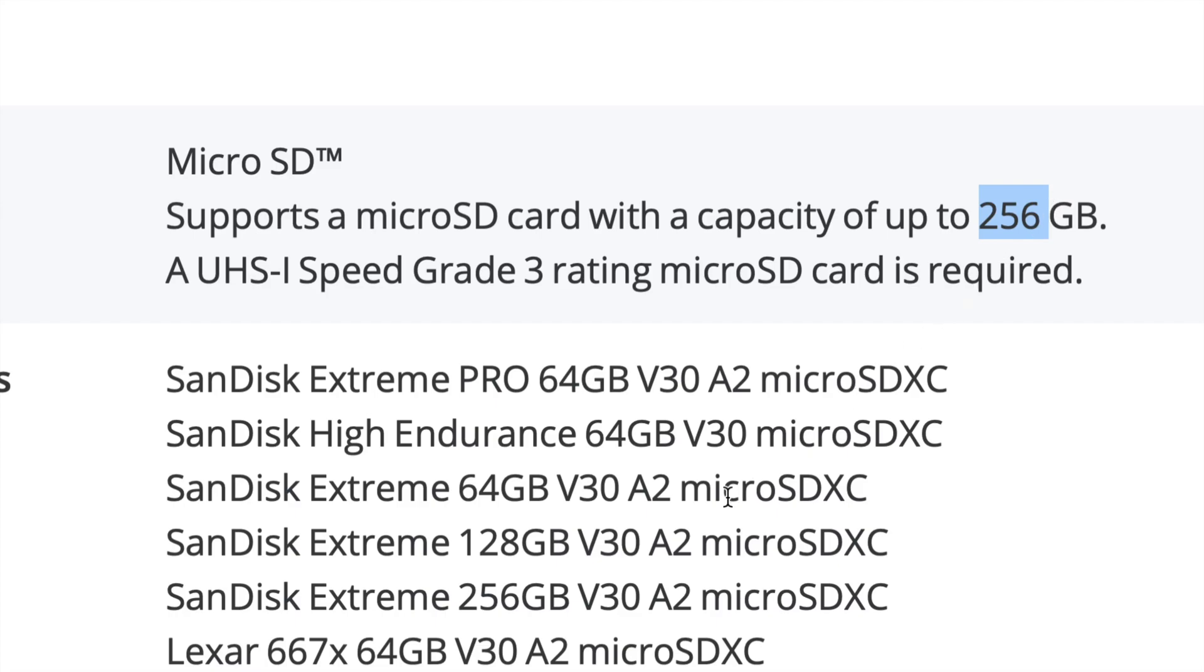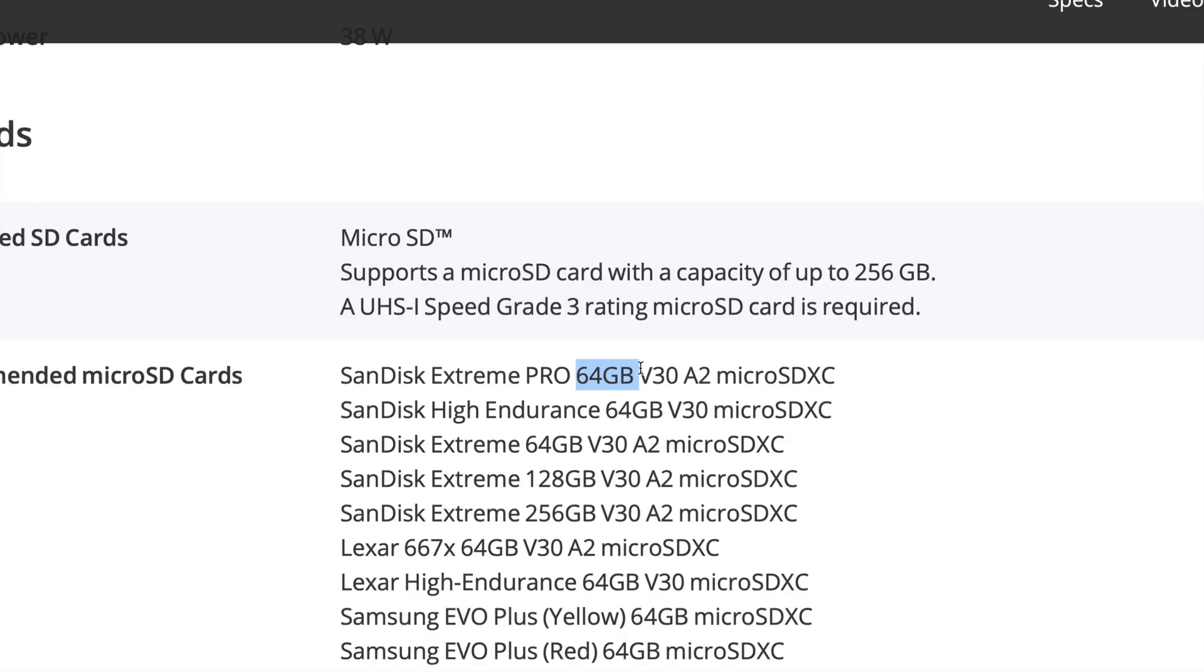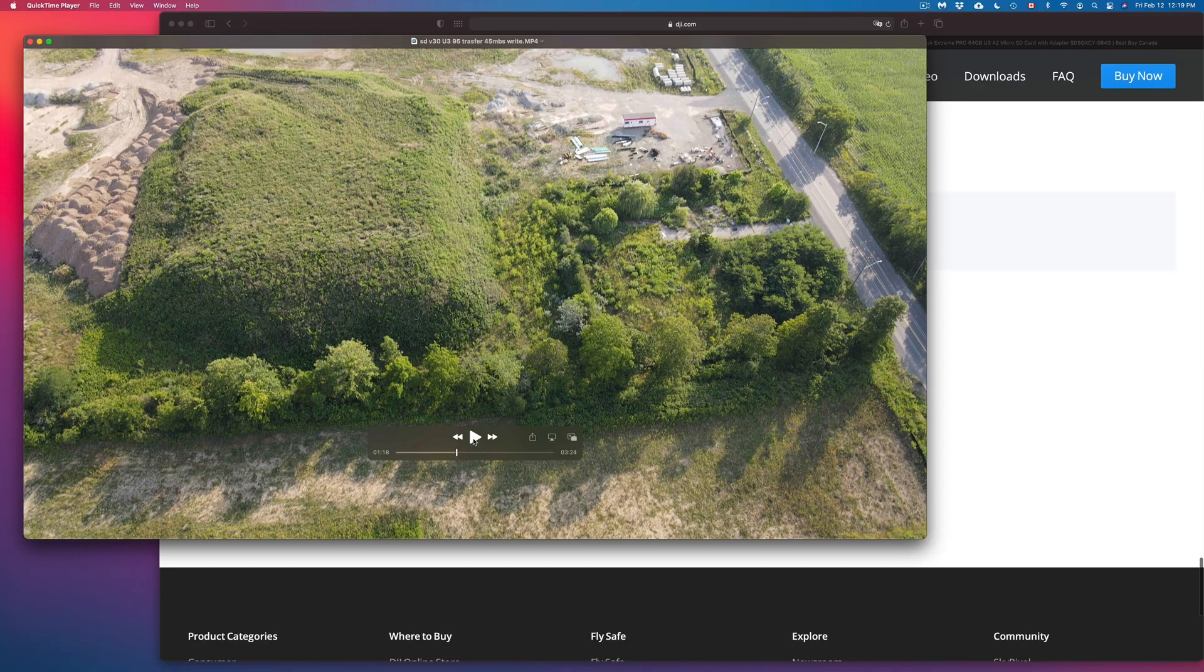Now the card that I personally got was 128 gigs, just in case. I think 64 gigs is just fine as well, but obviously if you get a 64 gig, I would get at least two or three of them. For the 128 gigs, for my personal use, two of them is good enough.